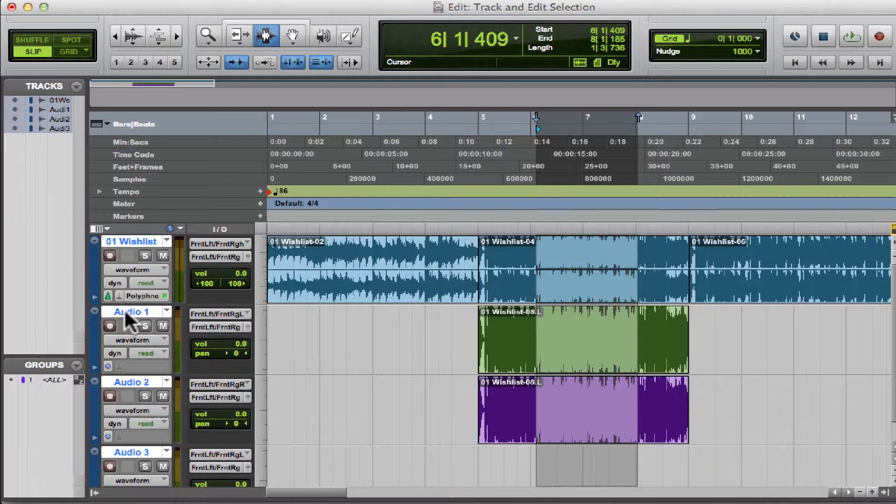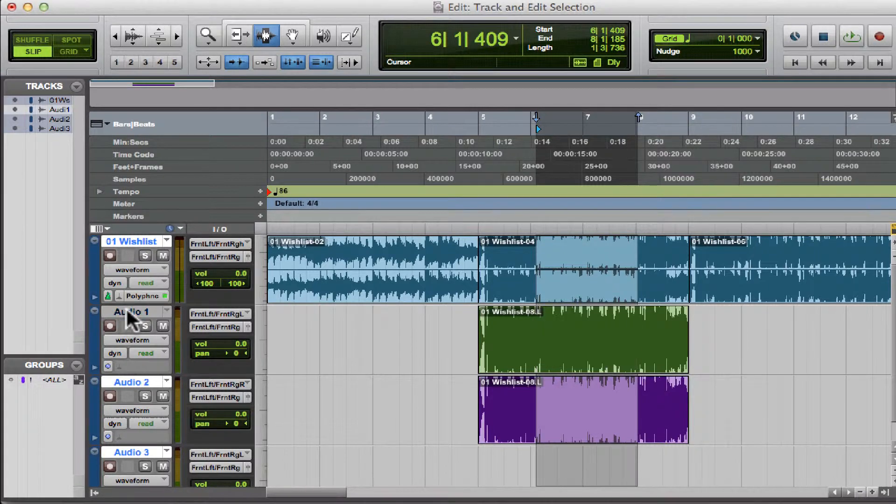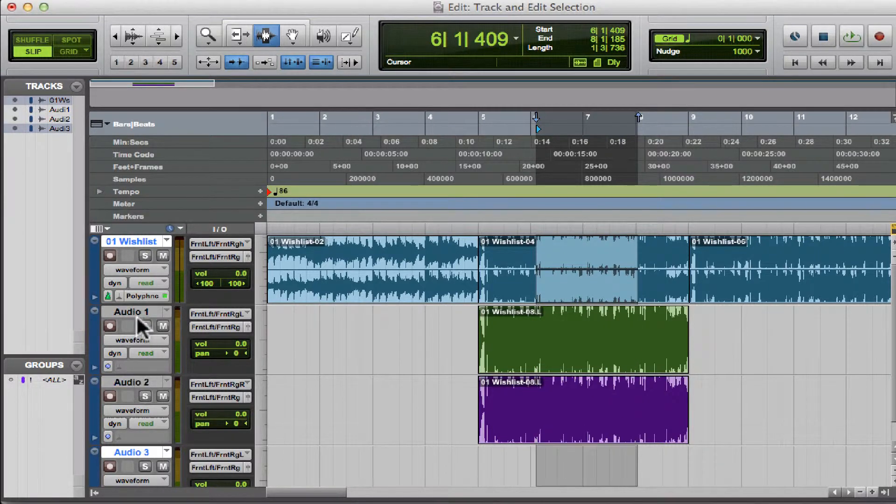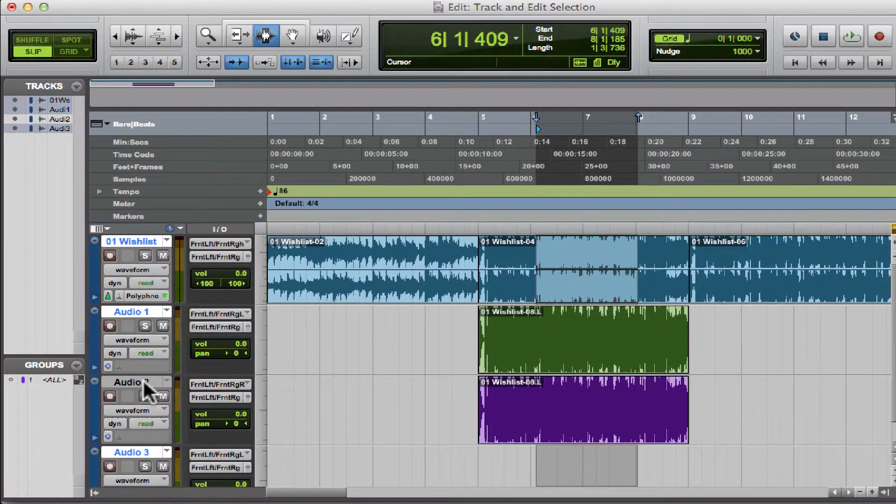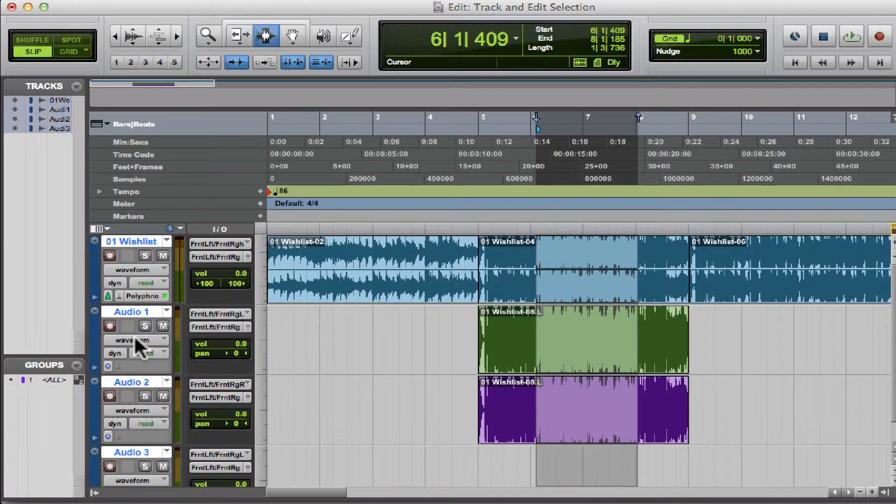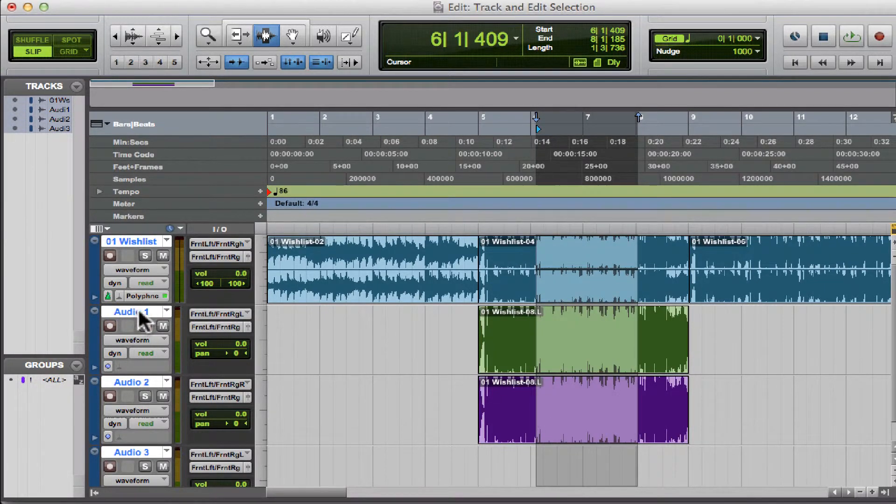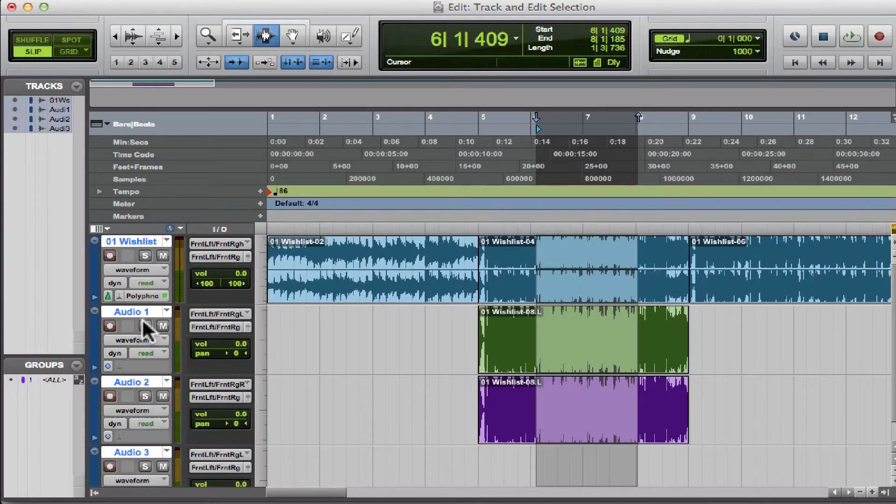And then if I hit the Command key, I can deselect specific tracks or select specific tracks. And that is the Link Track and Edit Selection feature.